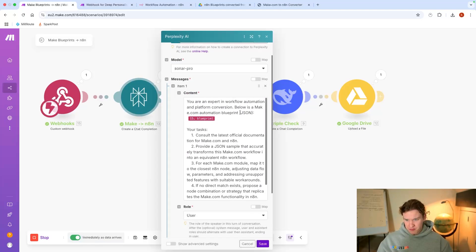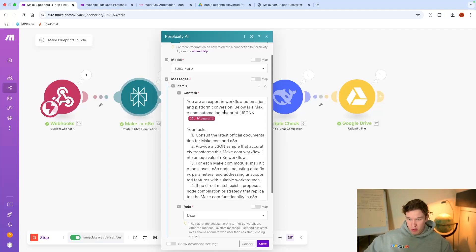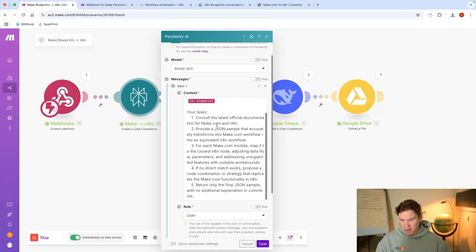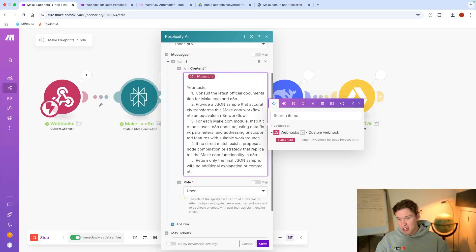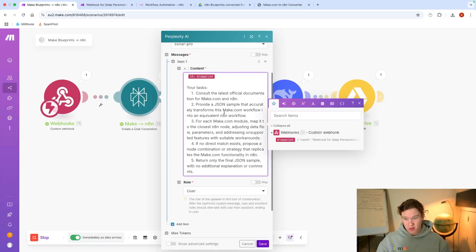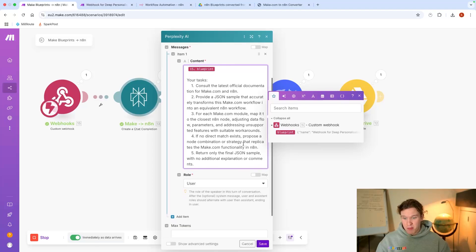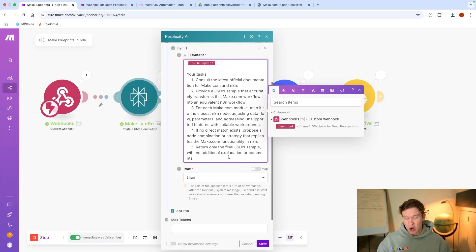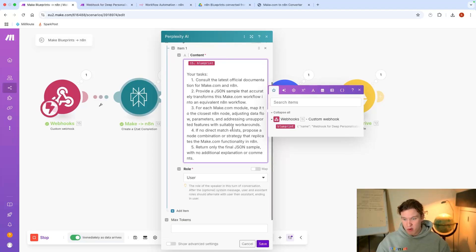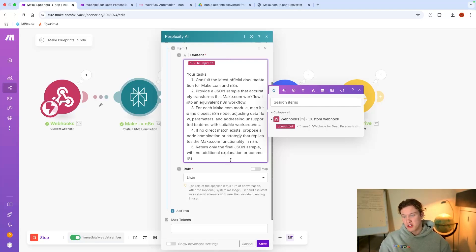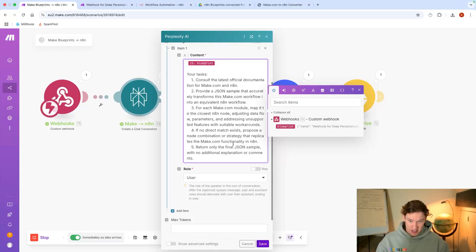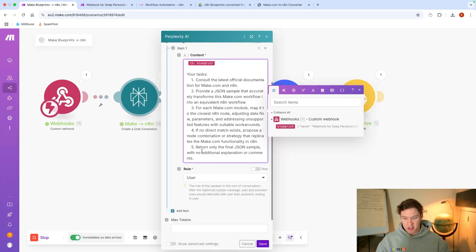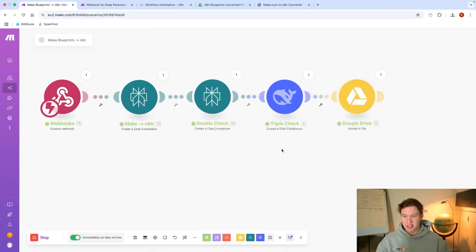You are an expert in workflow automation and platform conversion. Below the Make.com automation blueprint, you need to consult the latest official documentation for Make.com and n8n. Provide a JSON sample that accurately transforms this workflow into an equivalent n8n workflow. For each Make.com module, map it to the closest n8n node, adjusting data flow parameters and addressing unsupported features with suitable workarounds. If no direct match exists, propose a node combinational strategy that replicates the Make.com functionality in n8n. Return only the final JSON sample with no additional explanation or comments.